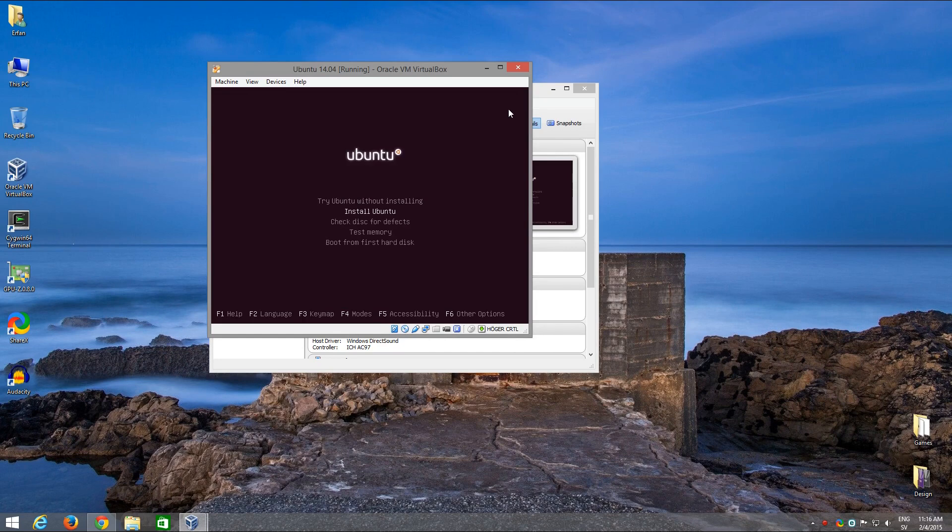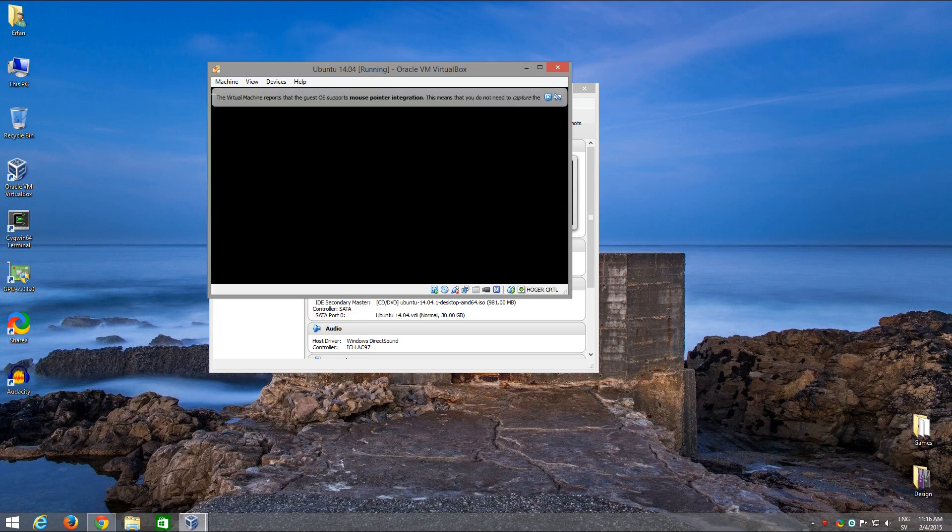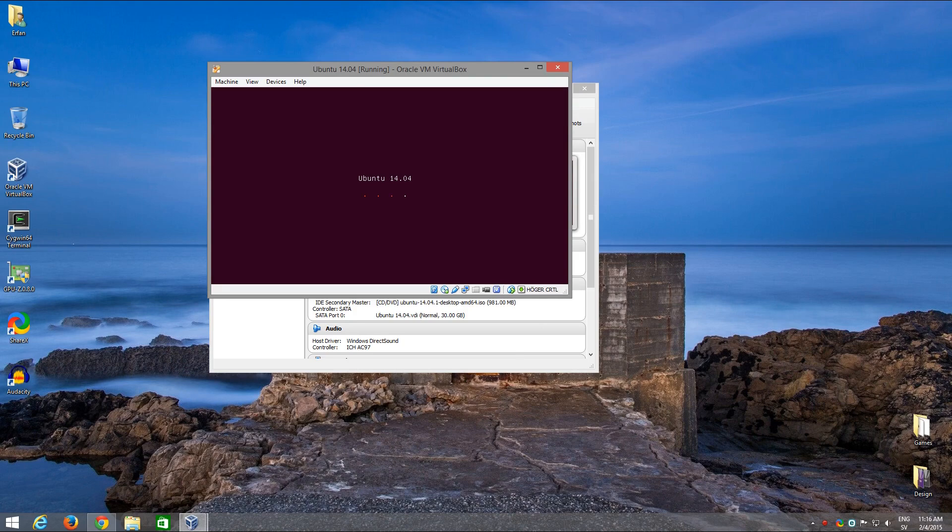I'm going to be using VirtualBox and Ubuntu 14.04 for this and we're going to be using BTRFS. So let's go to the installation directly.